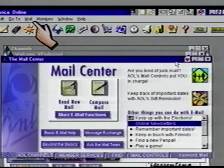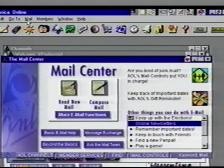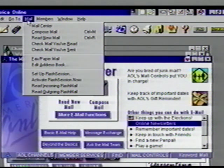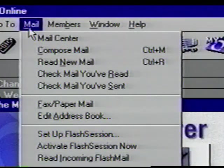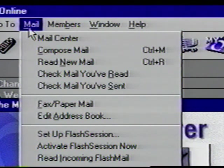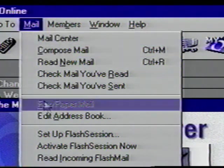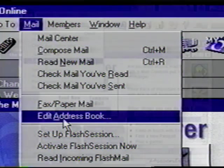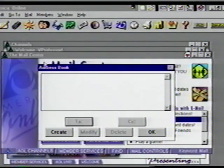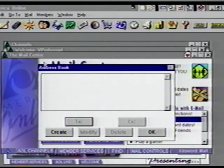Click on the Mail pull-down menu. Here are more choices for things to do with your email. From this list, you can open the Mail Center, check New Mail, or read mail you've already read or already sent. Click on the Edit Address Book option. Since we haven't entered any addresses in our address book yet, this box is empty. Let's enter one now. Click on the Create button.